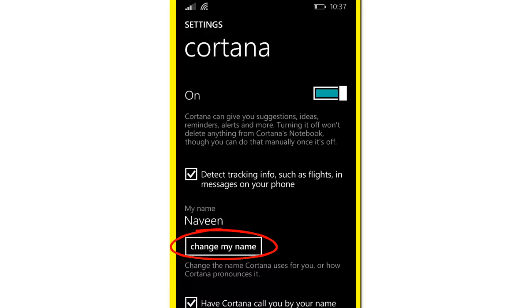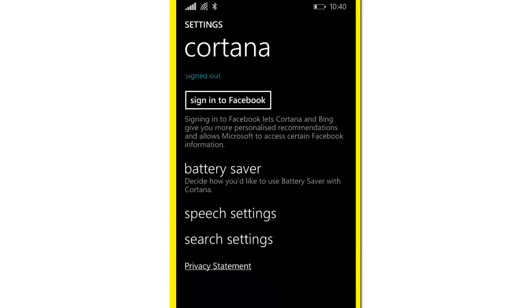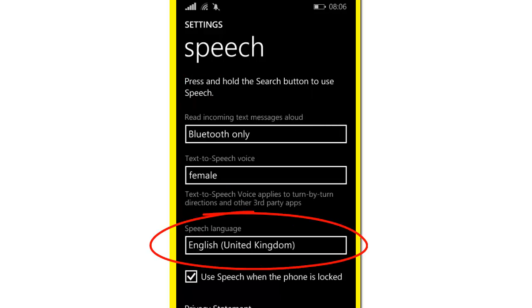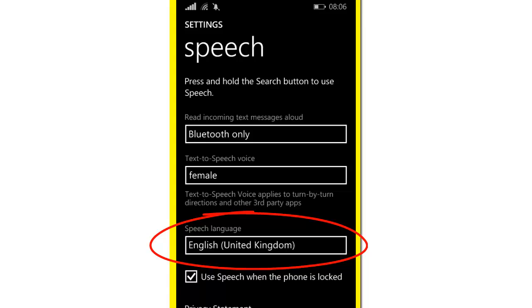Now click on Speech Settings. For the speech language, you need to select English United Kingdom.